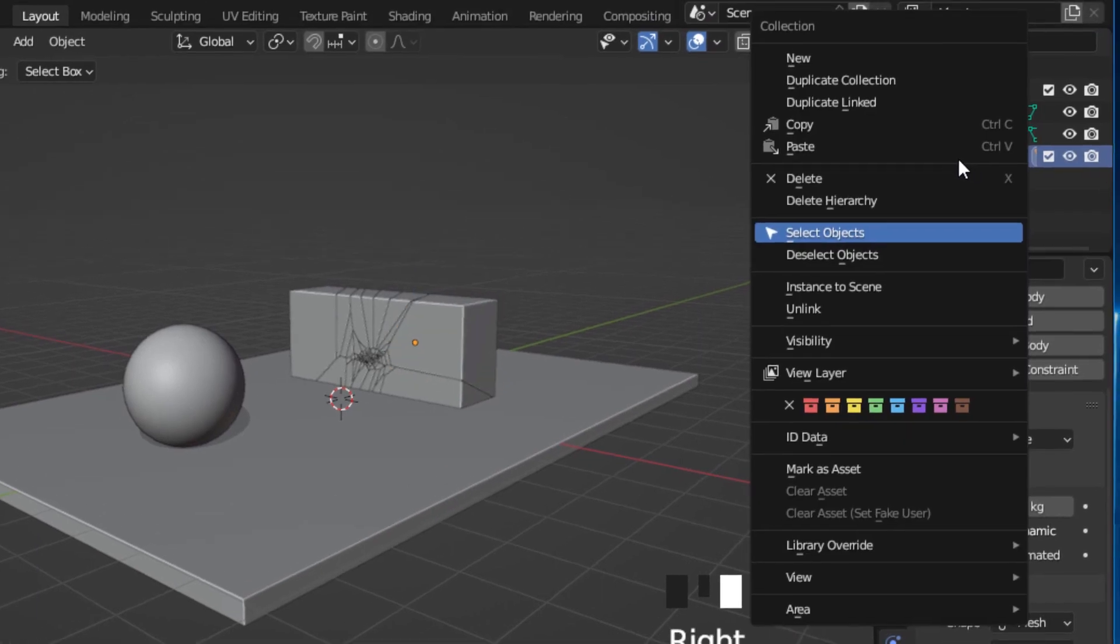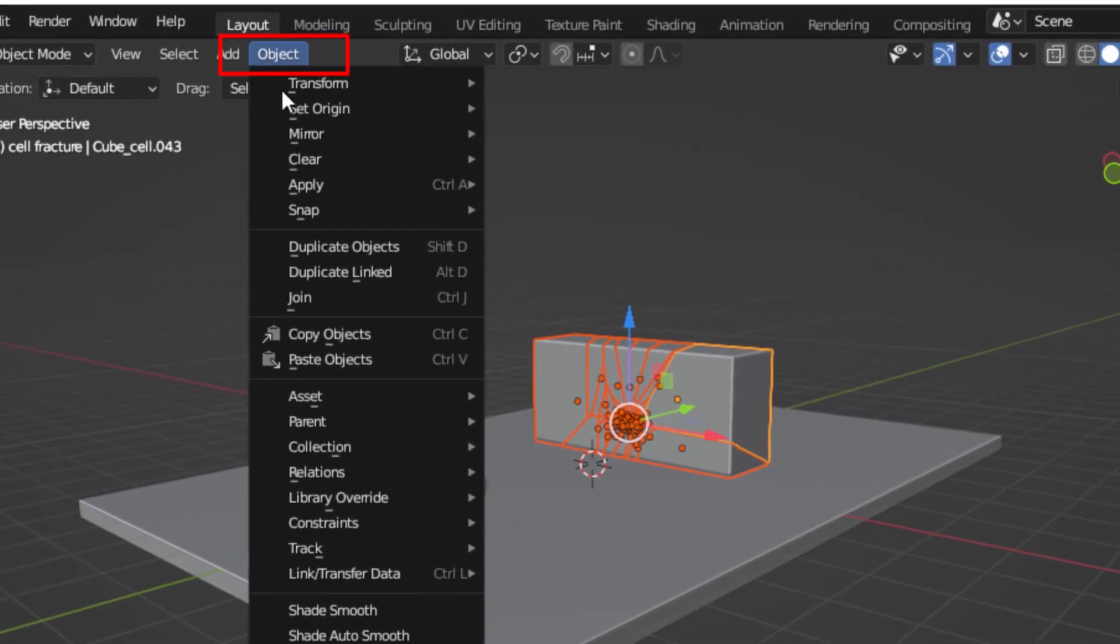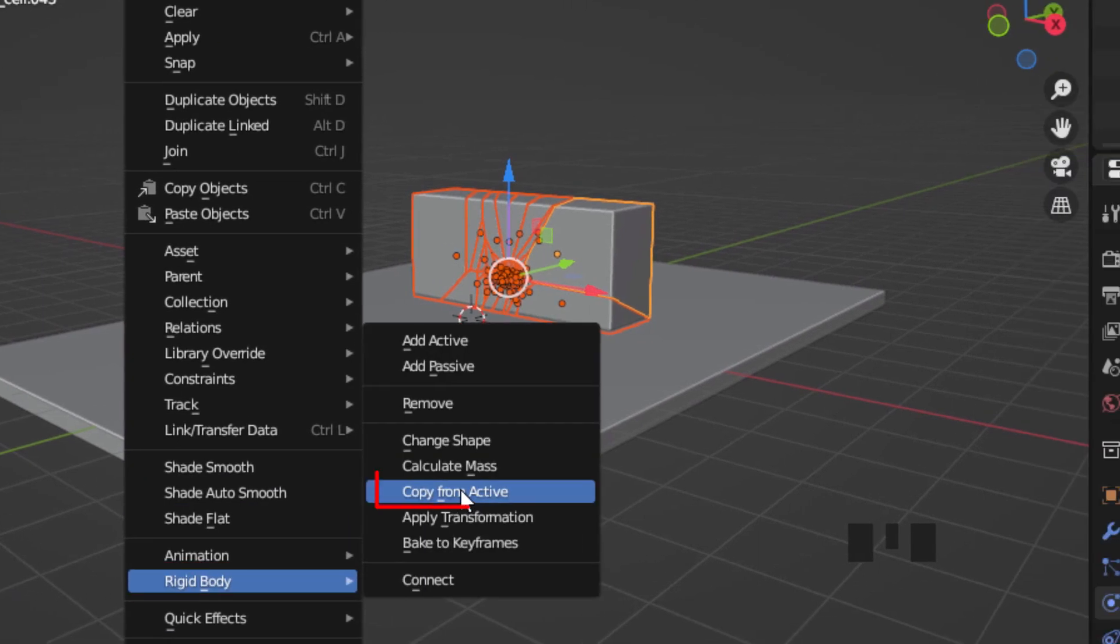Right-click on your collection and go to select objects. Now go to object, rigidbody, copy from active.